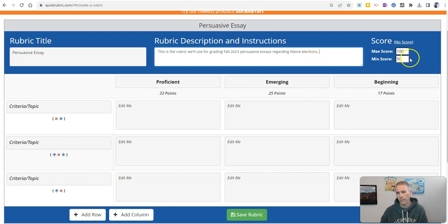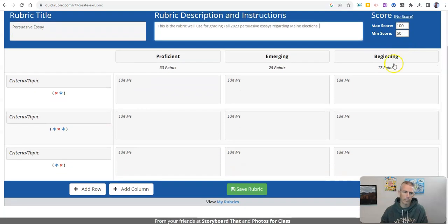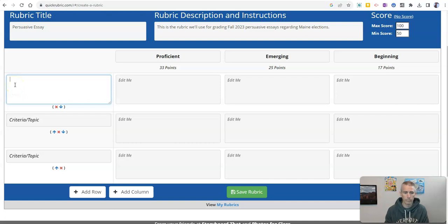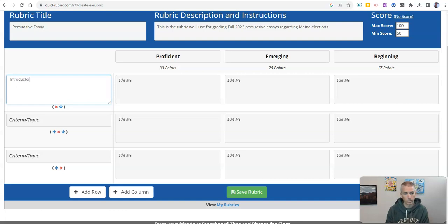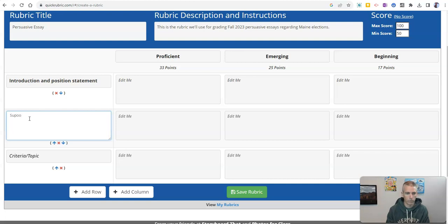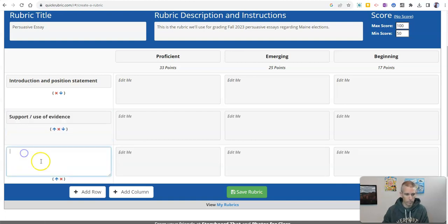And we can see we can put in our point system over there. And we can go in and click on that field and start writing. And let's say introduction and position statement. And we'll put in here, support slash use of evidence conclusion.